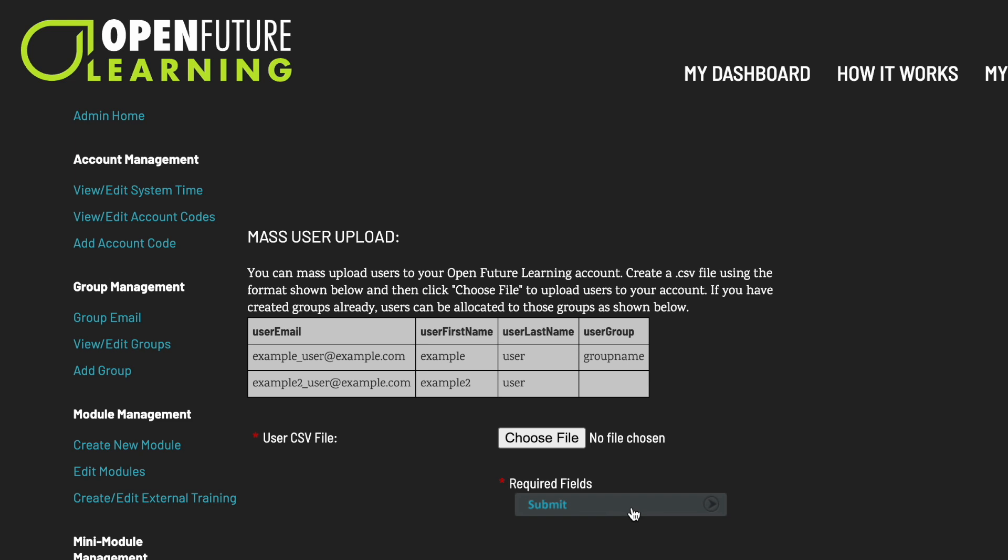These users will now receive an email from OpenFuture containing their registration link. When they click the link, they will be asked to create their own password. Once they have created their password, they will be able to log in to OpenFuture. If users do not receive the registration link, please ask them to check their spam folder.